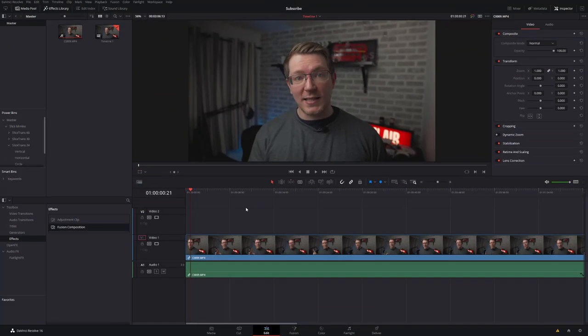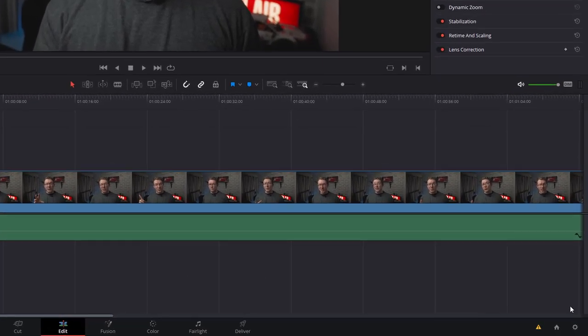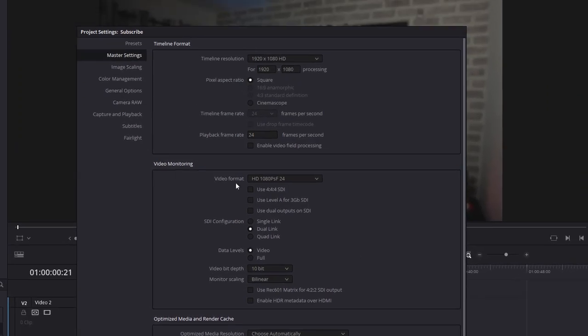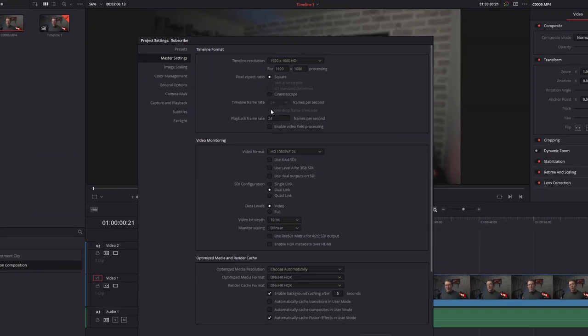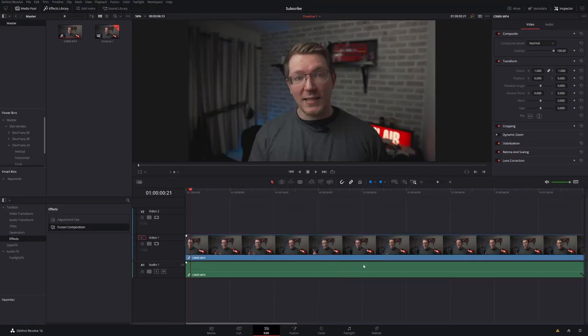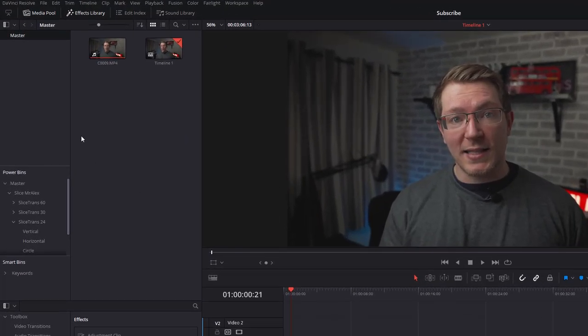Right, with that out of the way, let's open Resolve and I'll show you what we're doing. So here we are in DaVinci Resolve, we're on the Edit tab. Now before you do anything, as always make sure to set your timeline frame rate correctly because the animations we set in Fusion will be linked to that frame rate.